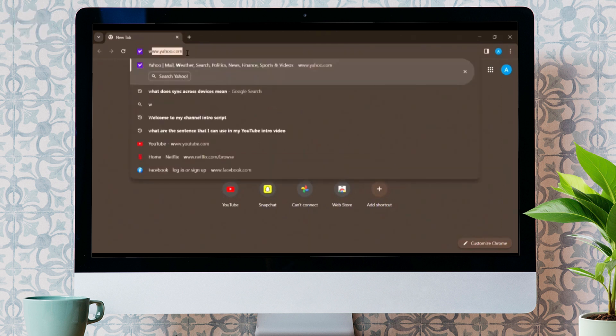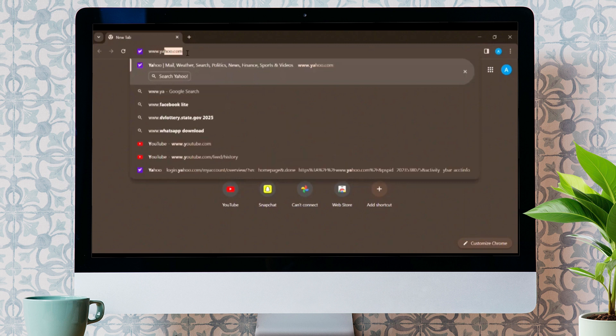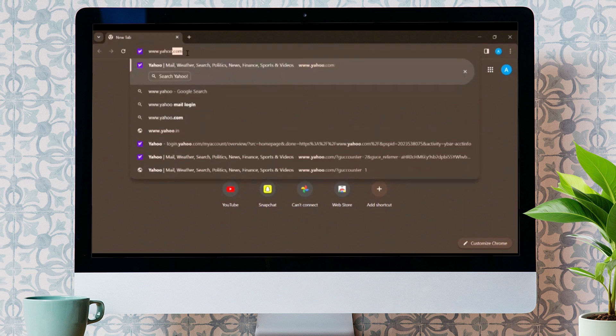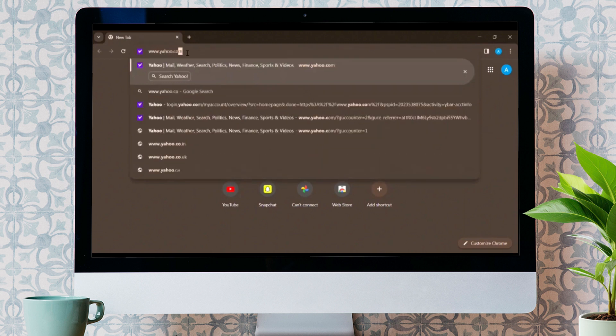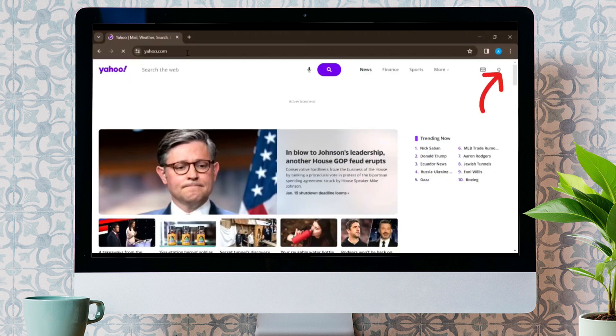Firstly, go on any browser you have and search for www.yahoo.com.